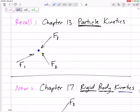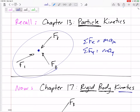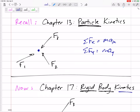Before we get to rigid body kinetics, let's remember particle kinetics: we were summing the forces in X equals mAX, summing the forces in Y equals mAY. Maybe it was 3D — summing the forces in Z equals mAZ. Maybe we were summing the forces normal equals mA normal, summing the force tangential equals mA tangential. But we were all just assuming that all of the forces were acting through the same point.